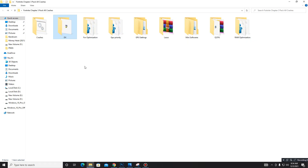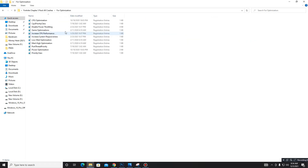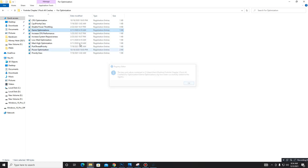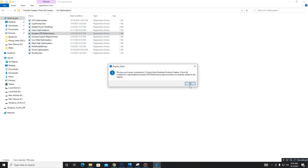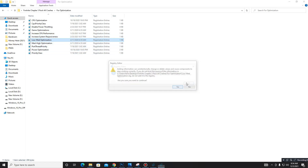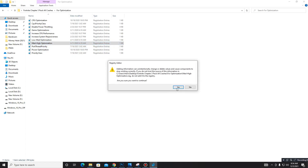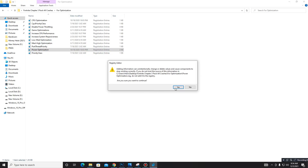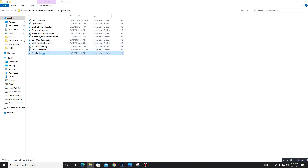Now move to the next folder: Optimization. These are all registry files, so run each registry file one by one — CPU Optimization, CPU Priority Class, Disable Power Throttling, Game Optimization, Increase CPU Performance, Increase System Responsiveness, Low-Mid Optimization, Mid-High Optimization, Pod Thread Priority, Power Optimization, and finally Priority Class.